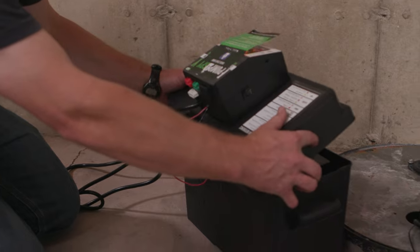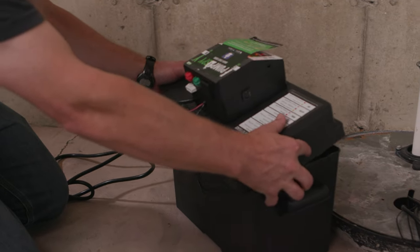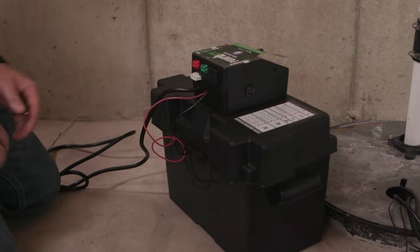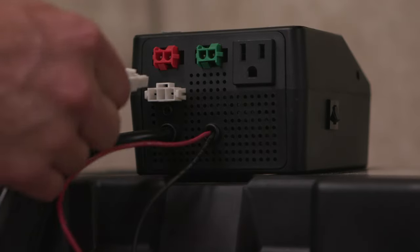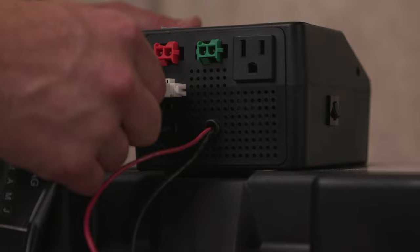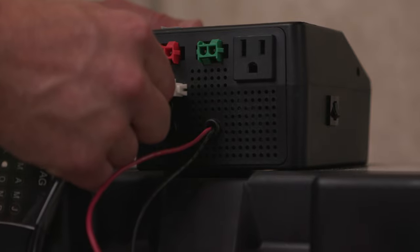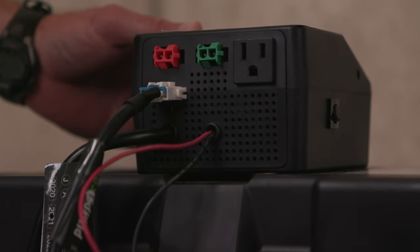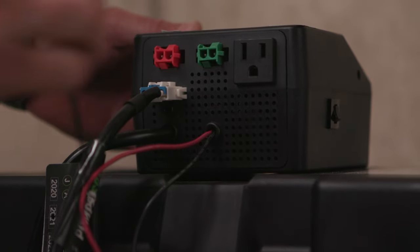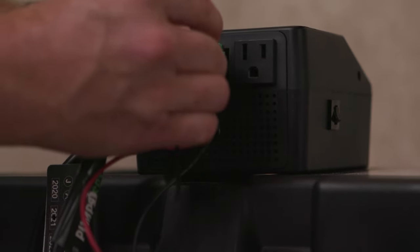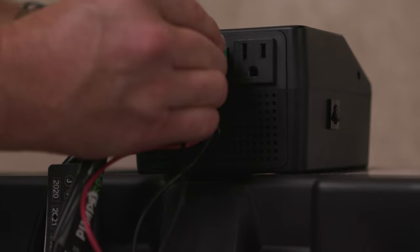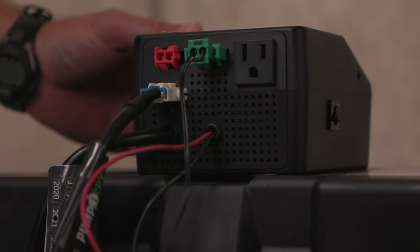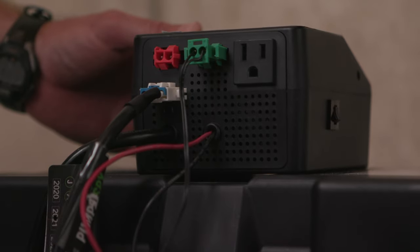Next, secure the battery case top to the battery case bottom. Then, connect the white backup pump power cable connector, red and green switch connectors, and primary pump connections to the back of the Wi-Fi controller.